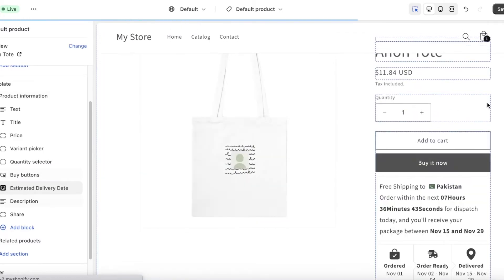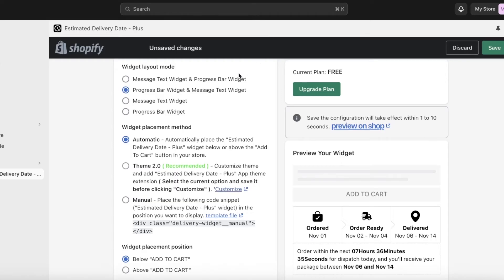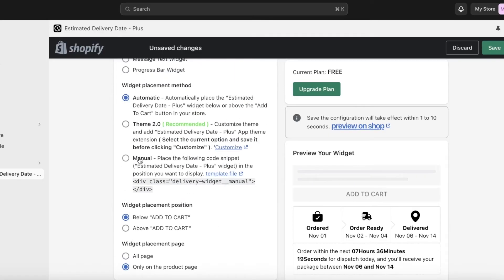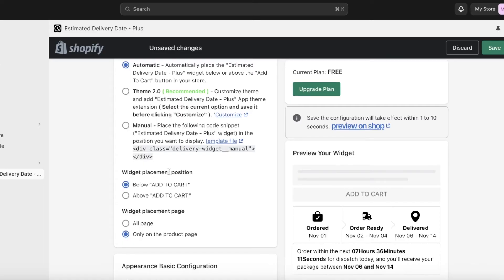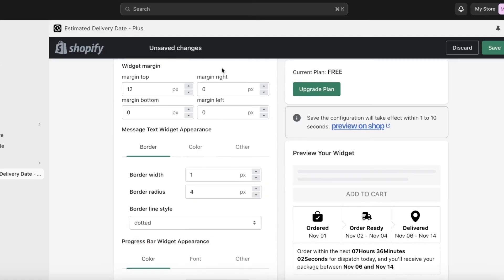This widget placement is per individual page — click Save when done. You can also leave it at Automatic if you prefer. For a very customized spot, such as placing it on a home page instead of just product pages, you can copy the liquid code and manually paste it onto those pages. You also have a widget placement position setting and can choose to display it on all pages or only on the product page.